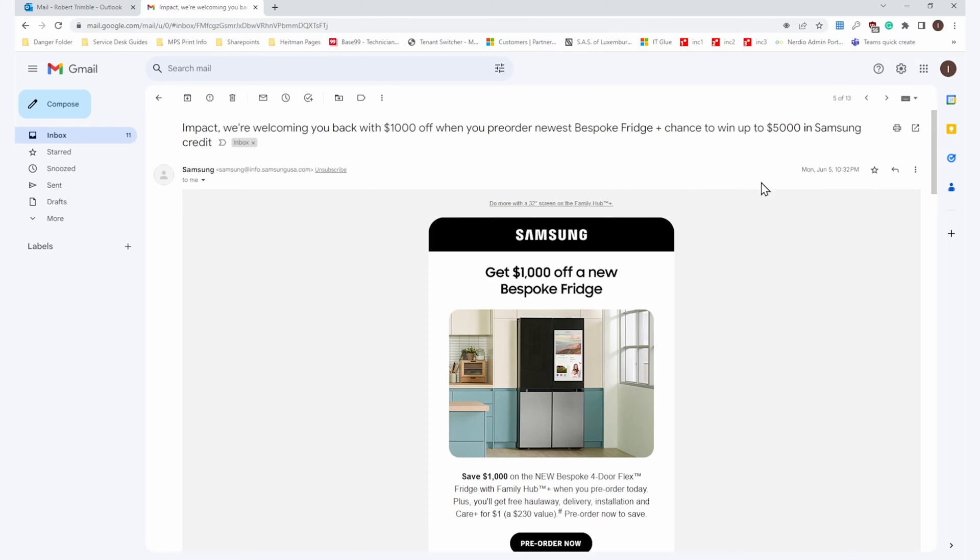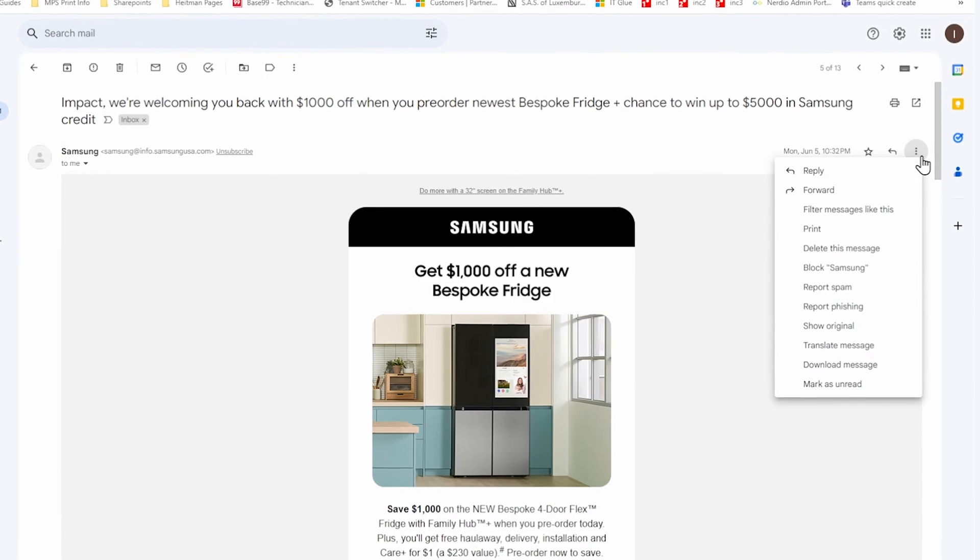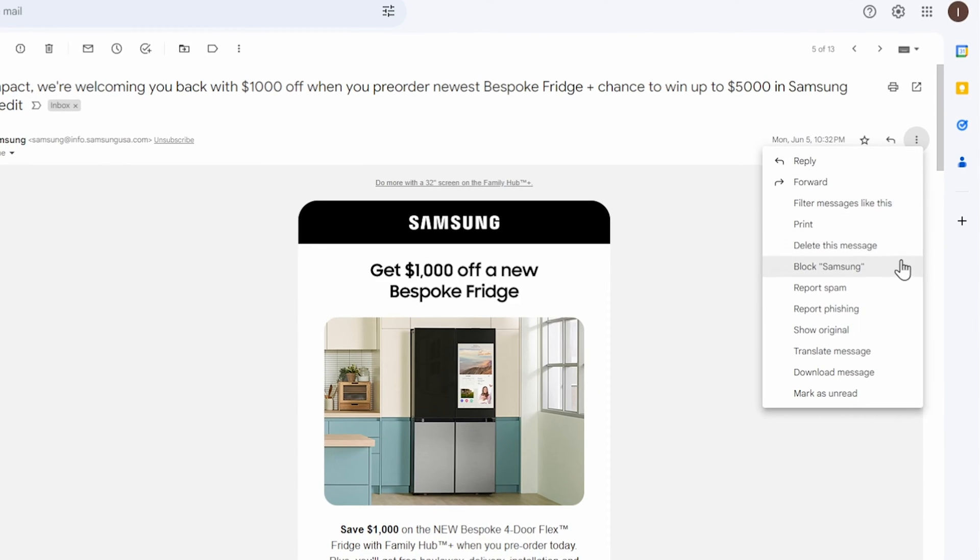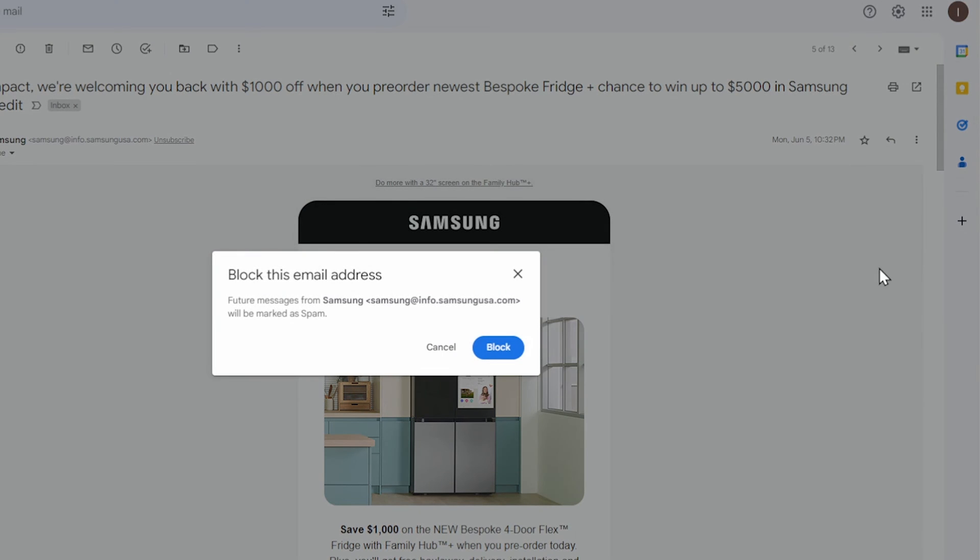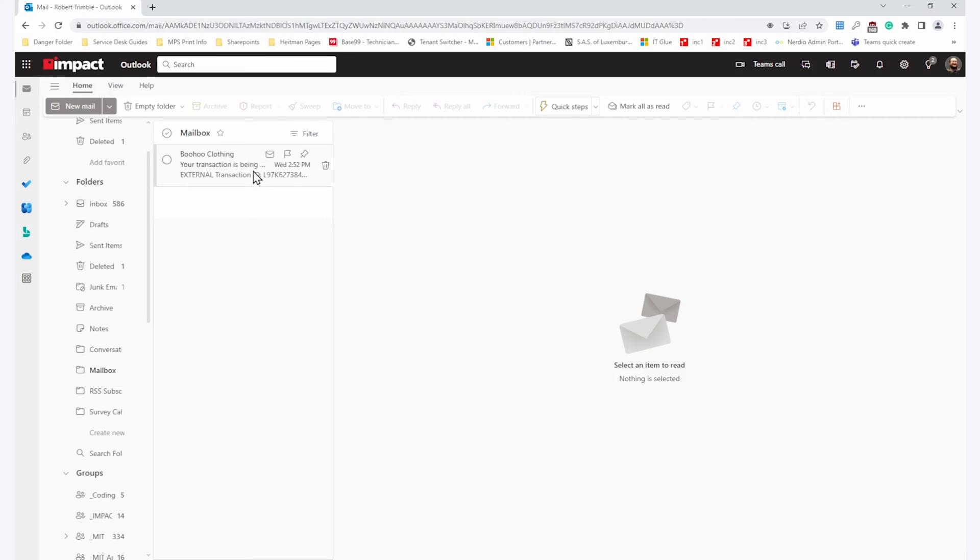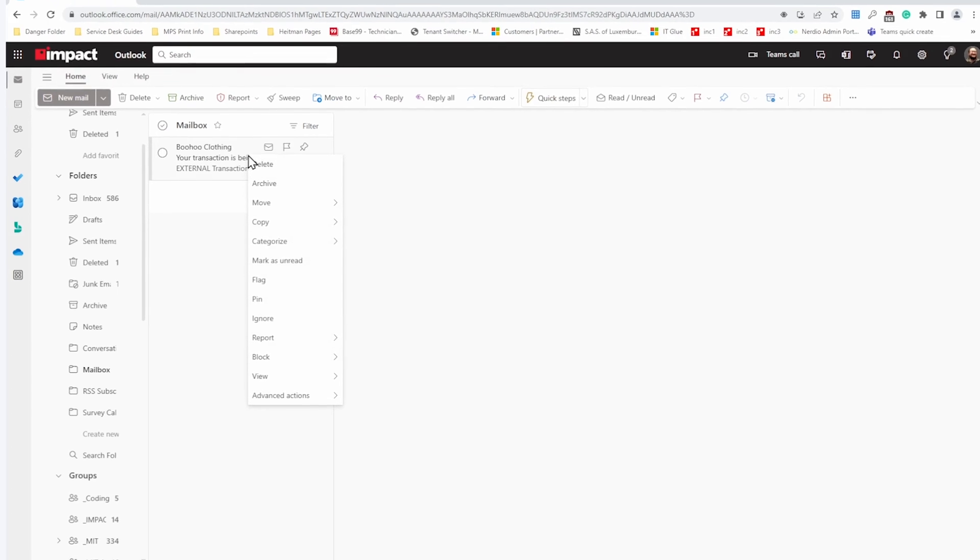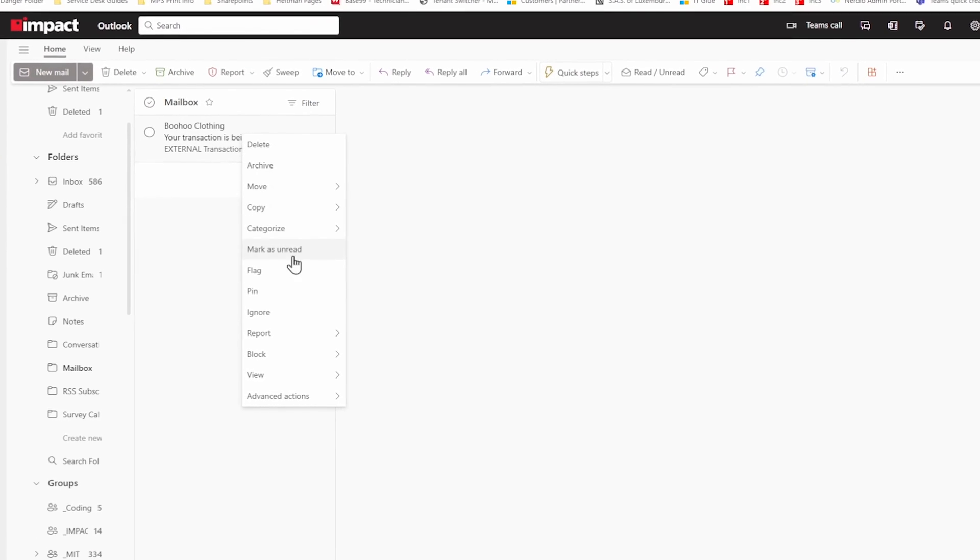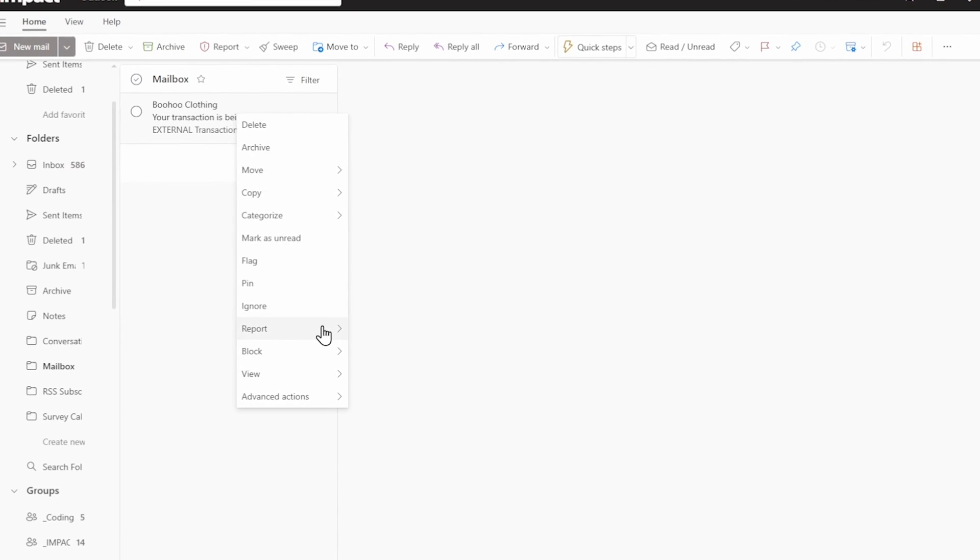In the header of any email from the address you'd like to block, click on the Settings button. That usually looks like three dots or a gear symbol. On Outlook and Gmail, there'll be an option under the menu that pops up to directly block the sender. And that's all you have to do.